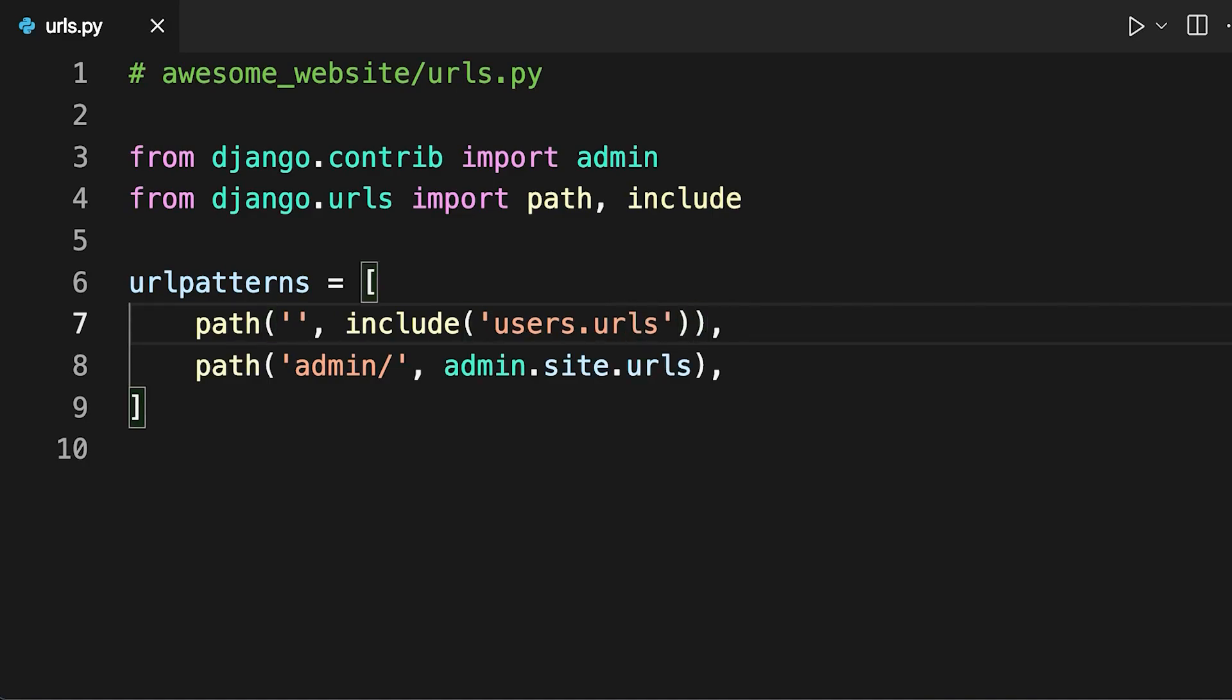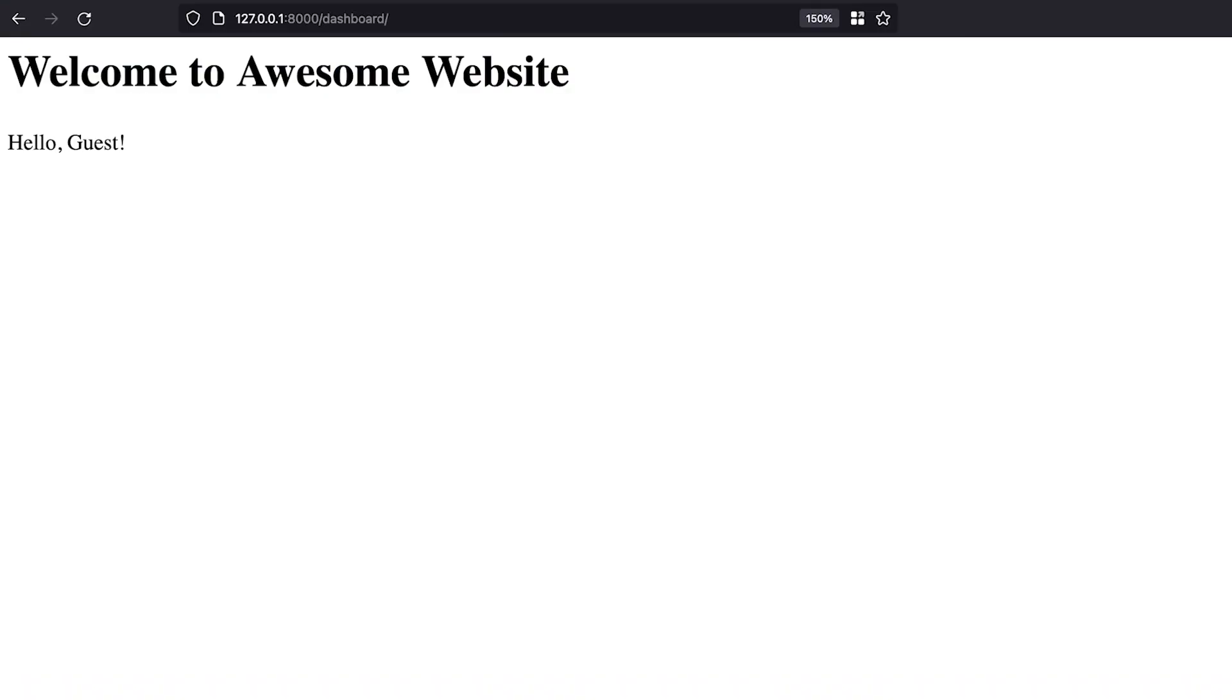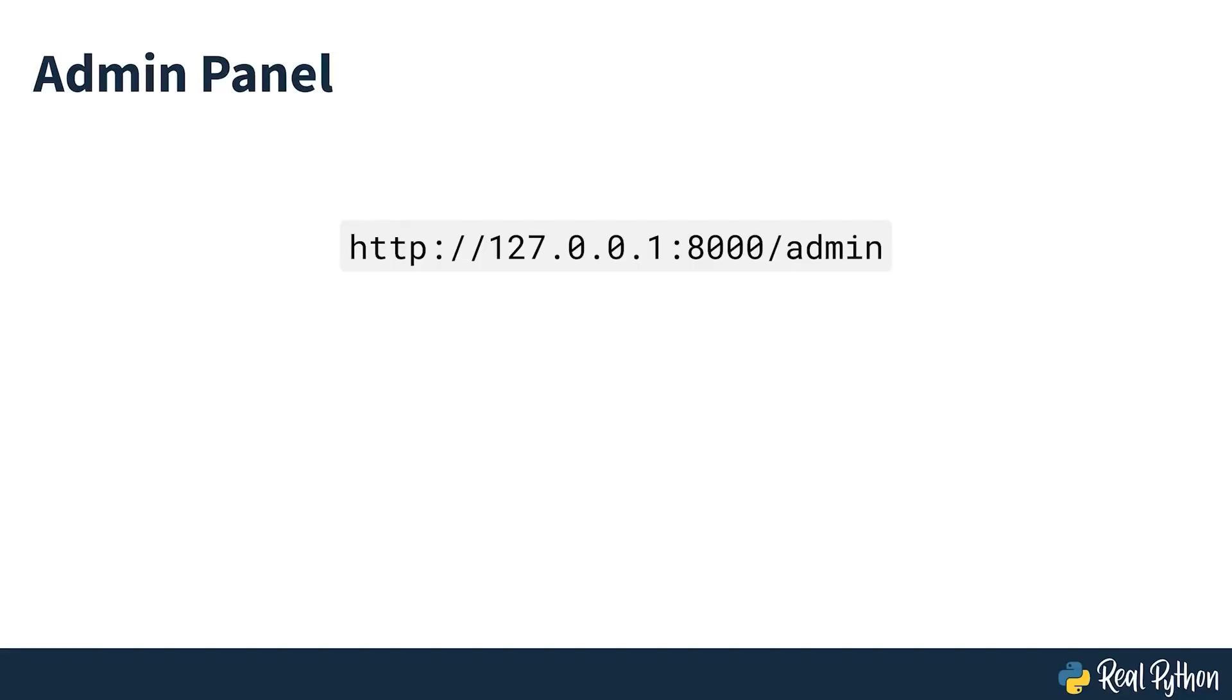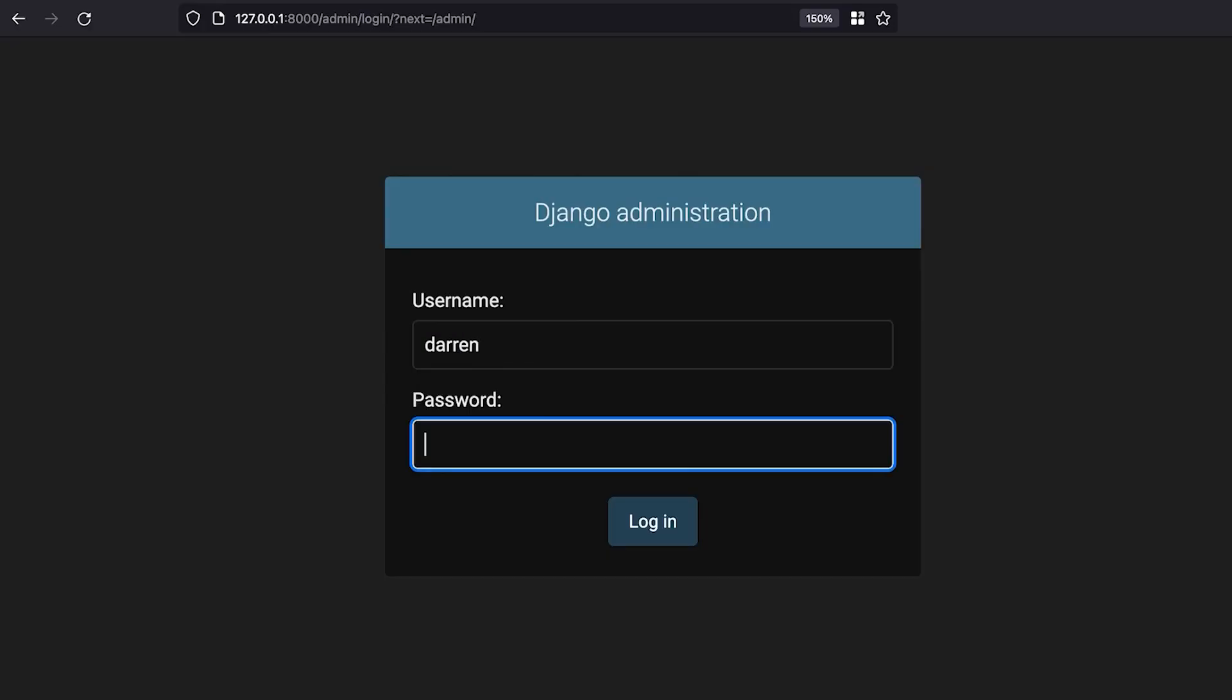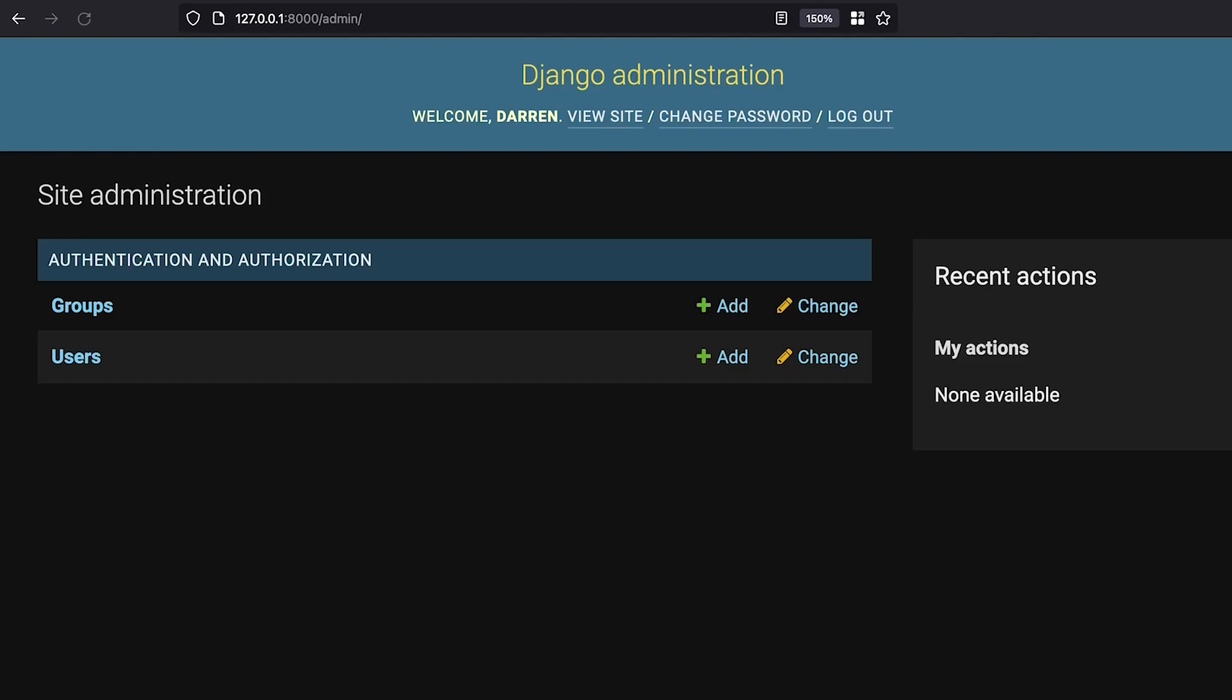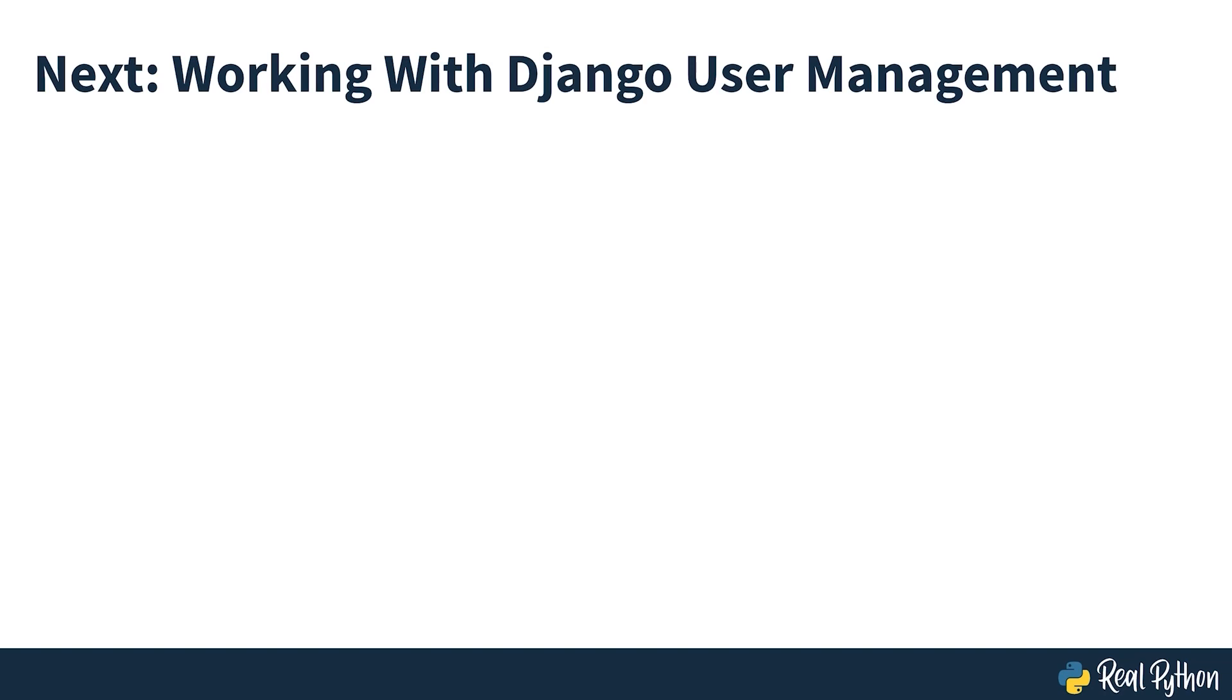You can now test the dashboard view. Open the address seen on screen, and you should see a webpage similar to this one. Next, open the admin panel at the address seen on screen, and log in as the admin user. When you return to the dashboard, it should look different. As you can see, your new template correctly displays the name of the currently logged in user. Now that you have a working dashboard, in the next section you'll start working with Django user management.